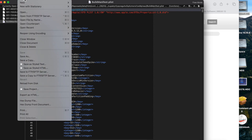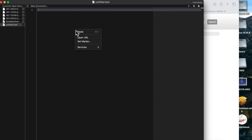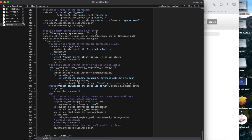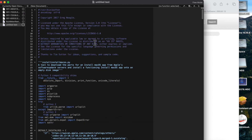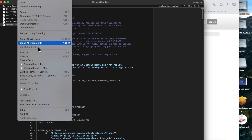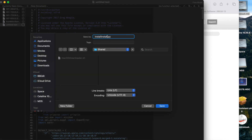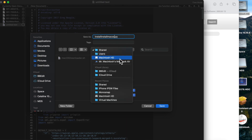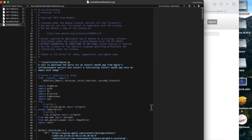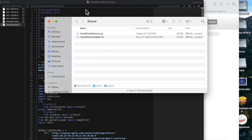Once BBEdit is open, create a new text document and paste what you copied from the clipboard. There's the entire script. Now go to Save As and name it 'install-macOS.py' — BBEdit understands it's a Python script automatically. Save it to Macintosh HD > Users > Shared, because that's where it needs to be to do all the work. You can verify it's there by opening Finder and going into Users > Shared.